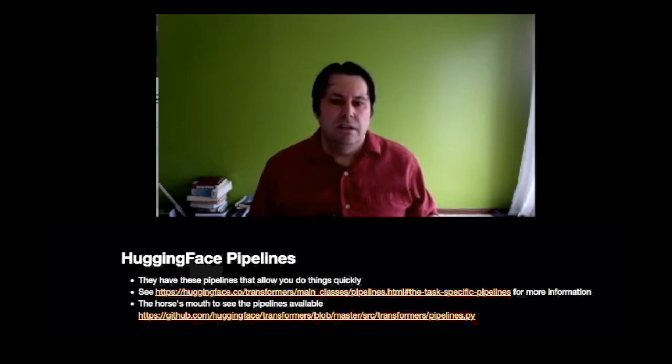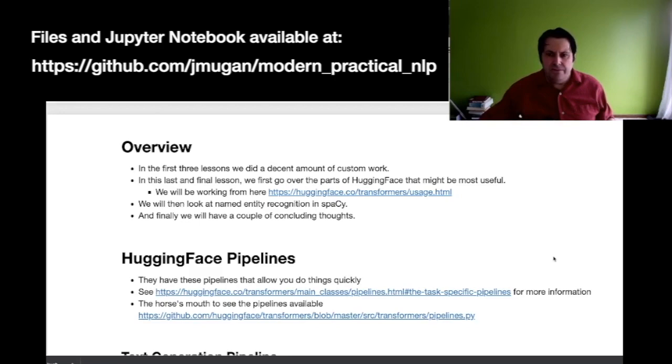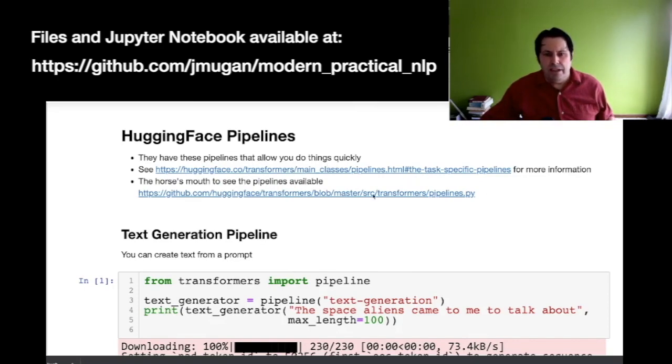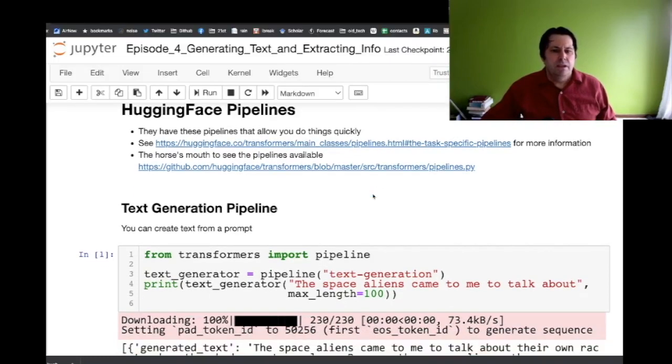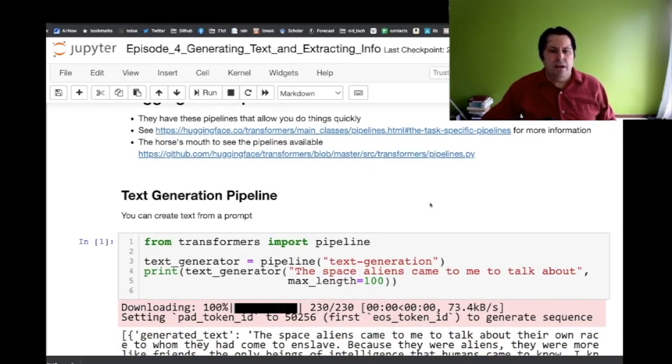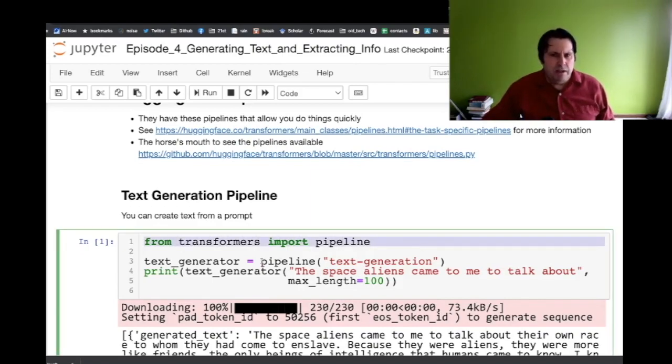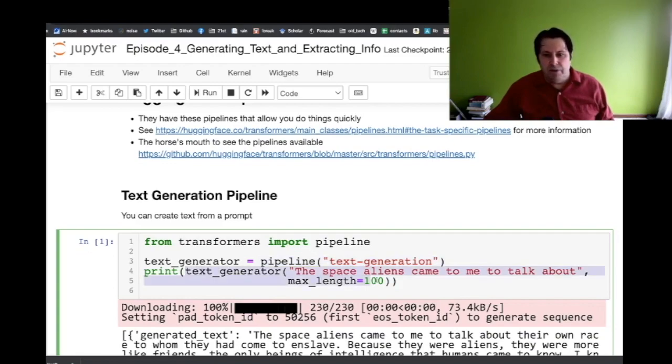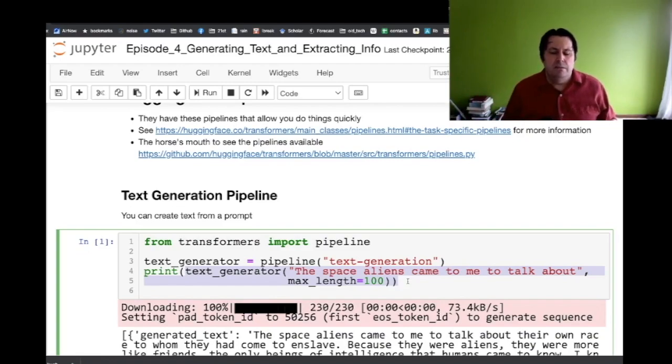Let's get started. So in the Hugging Face pipelines we've got some documentation here. Let's look at the first pipeline. You can generate text from a prompt. So what we do is from transformers import pipeline, and then we want to say which of the pipelines are we wanting to run. In this case we're running text generation and then we just pass in text to our text generator.